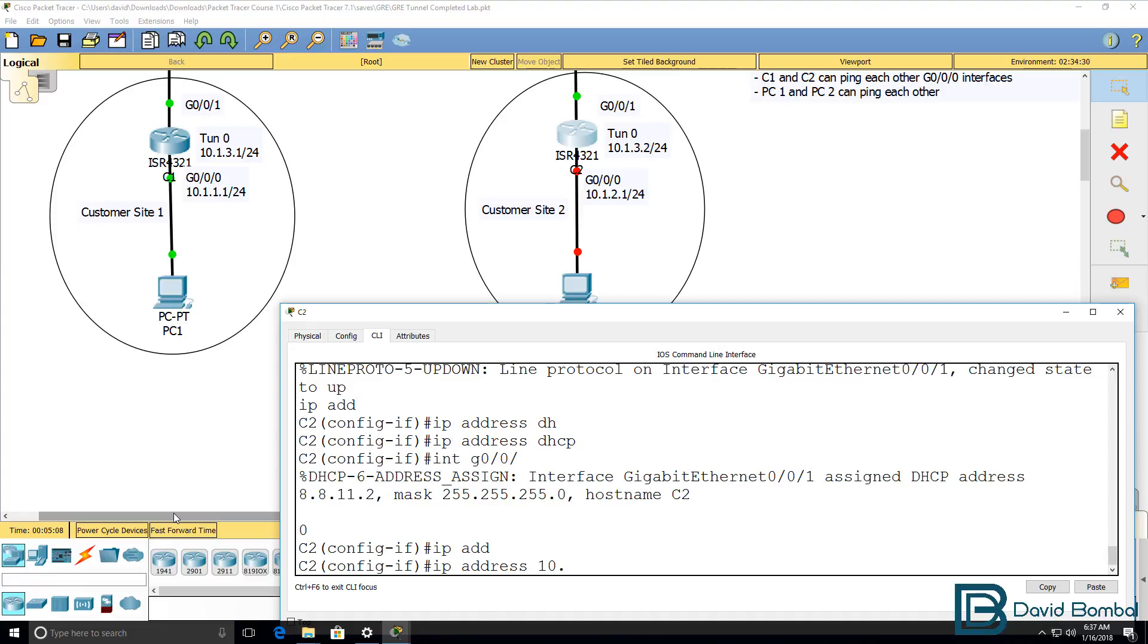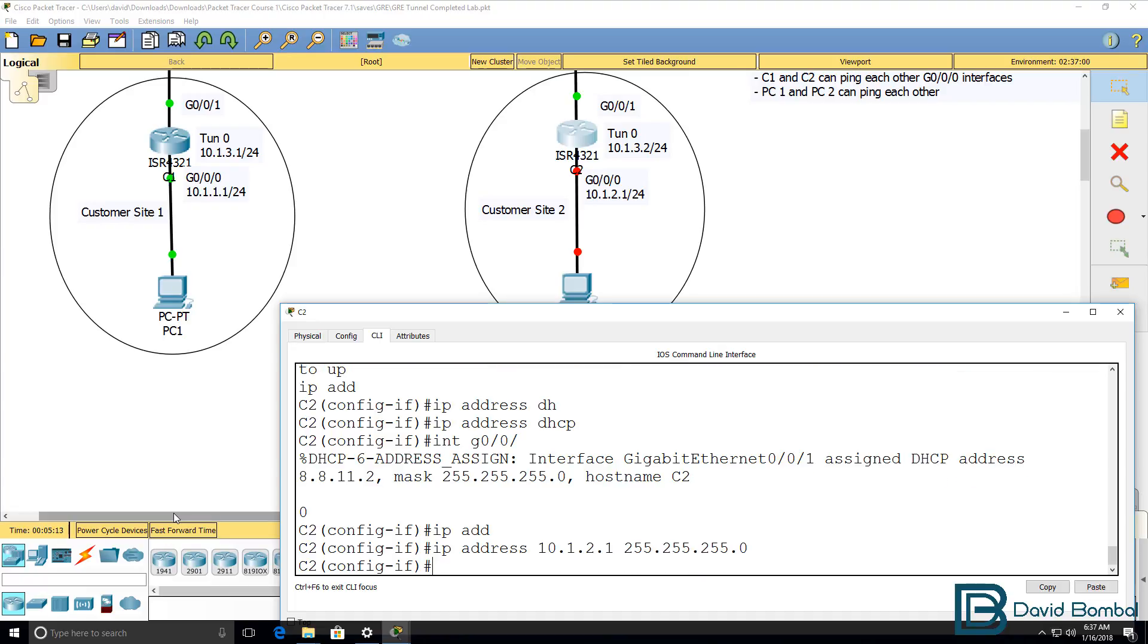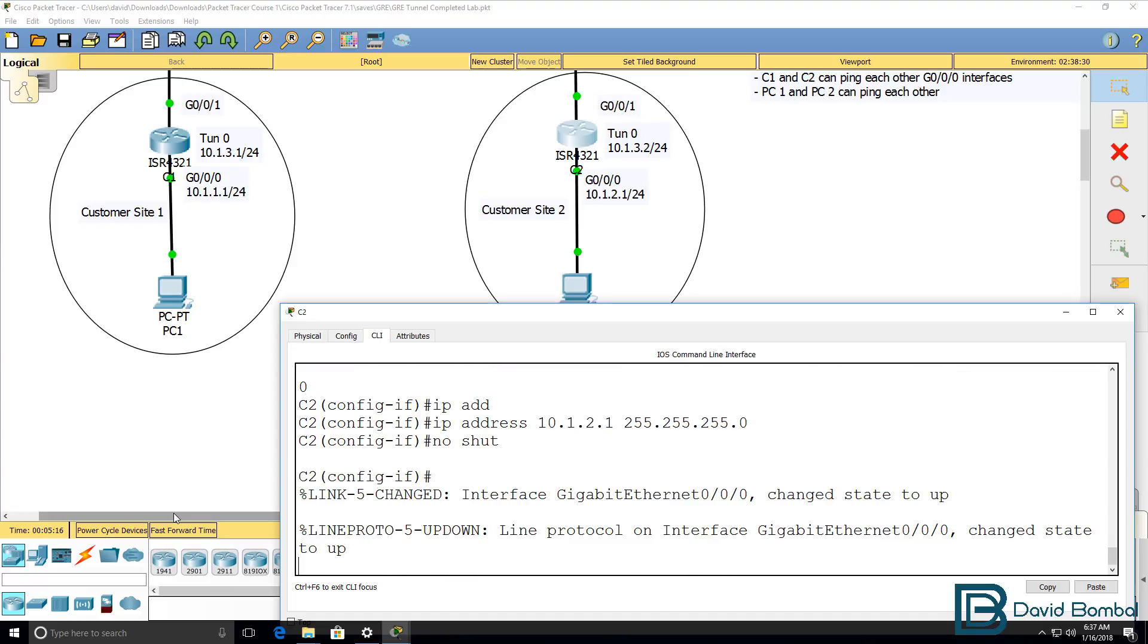IP address on gigabit 000 is 10.1.2.1/24 mask. I'll no shut that interface.